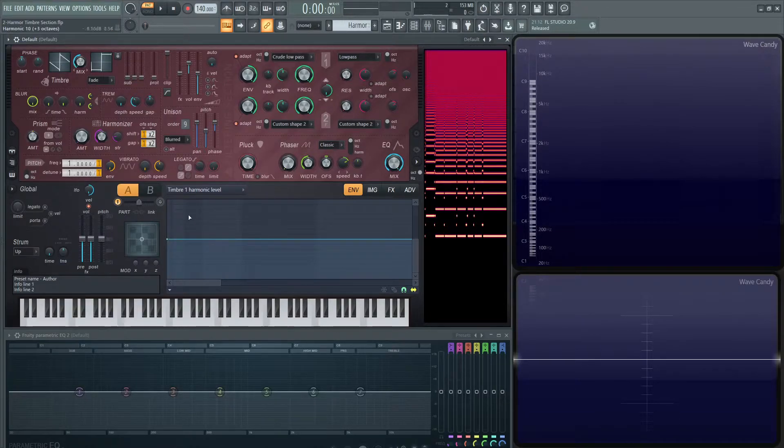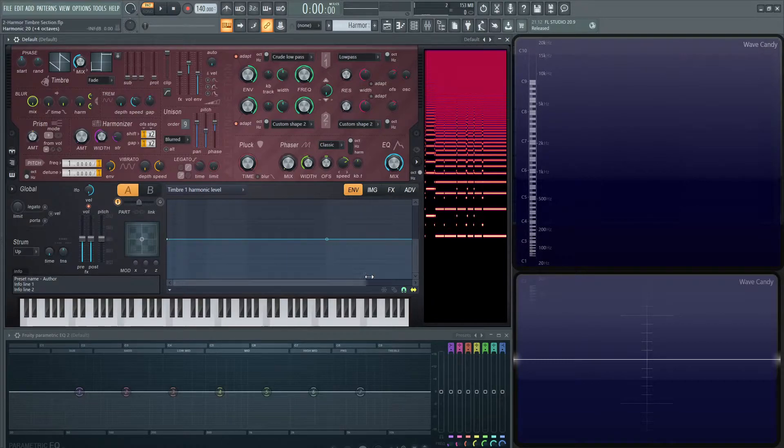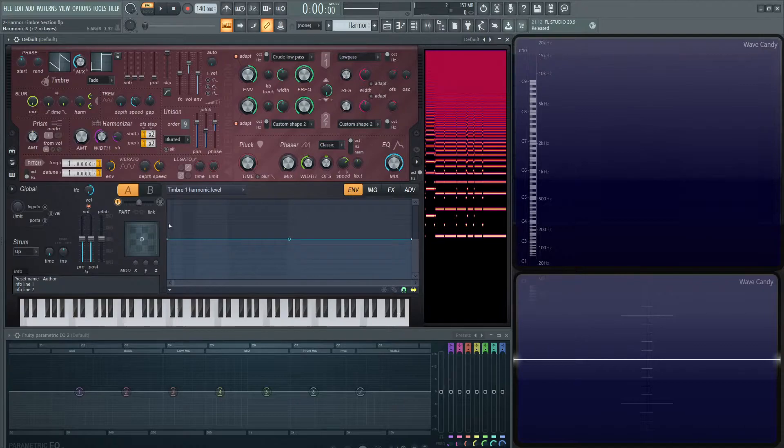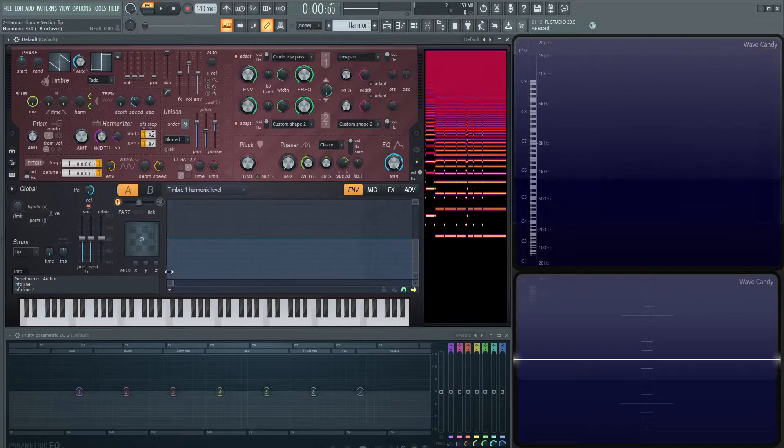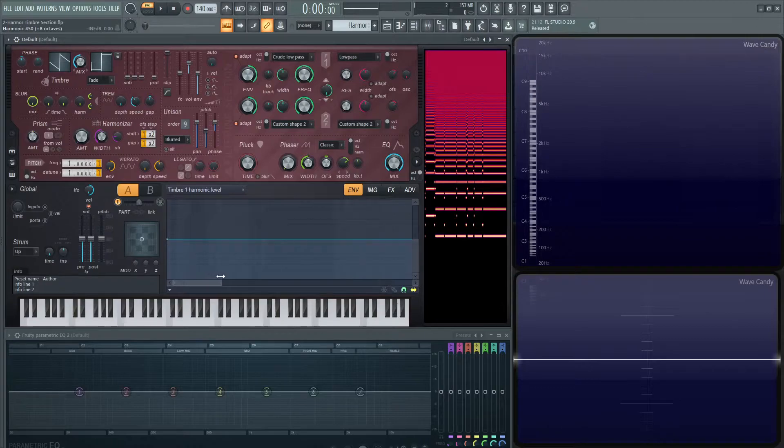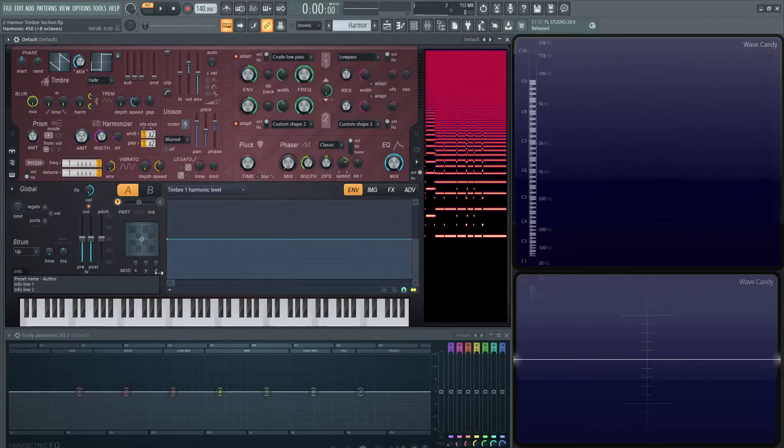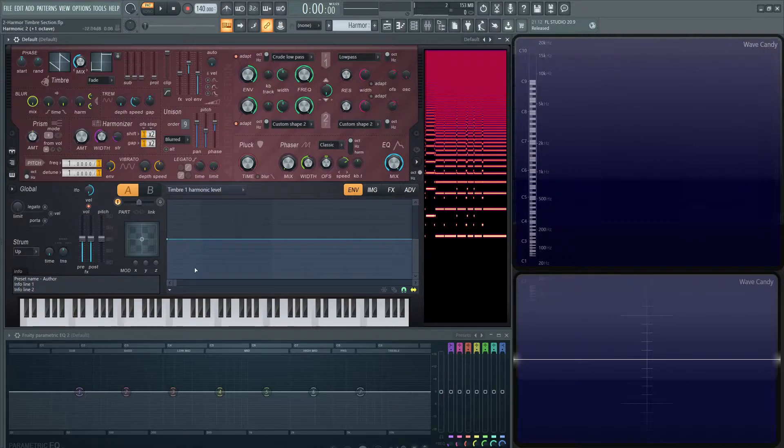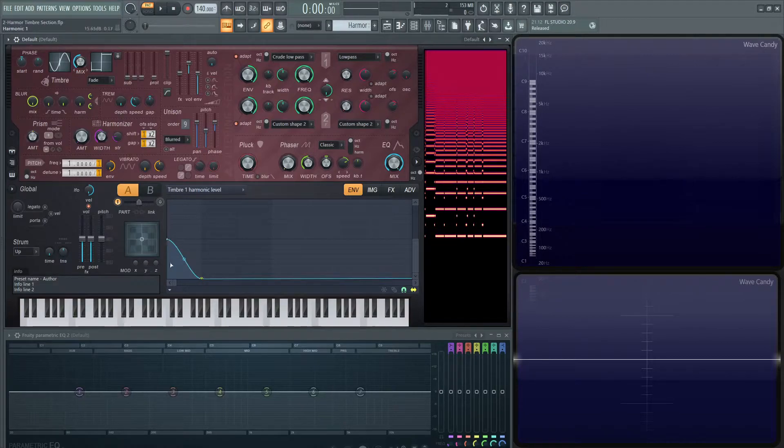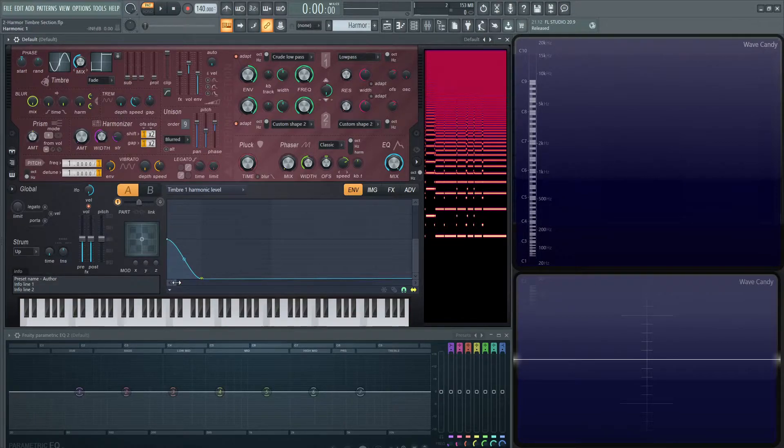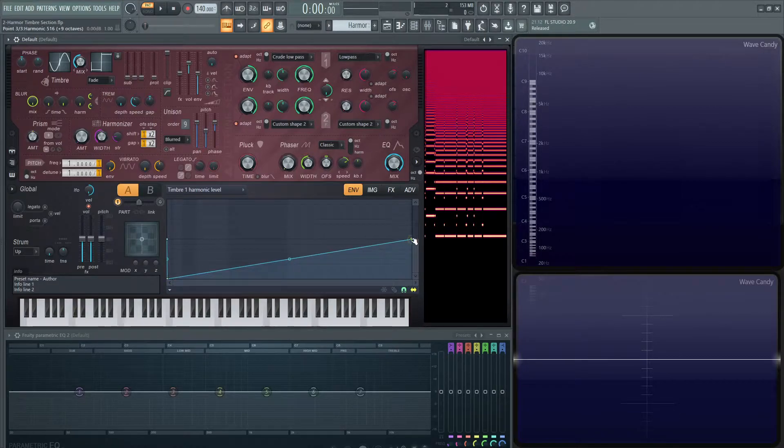This brings us to the line editor that says Timbre 1 Harmonic Level. If we're looking at this, we can see the light lines, the dark lines, the light lines, and the dark lines. Those are going to indicate the different octaves. Then the vertical bars are going to be the different harmonics. This line basically says it's all flat, which is going to create our saw wave.